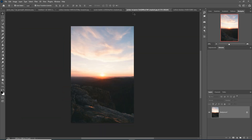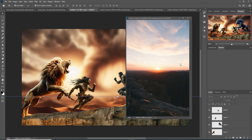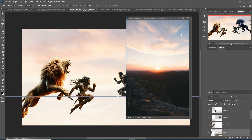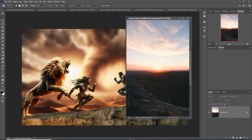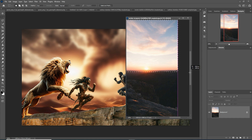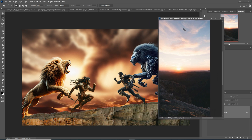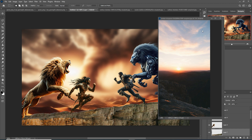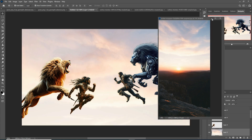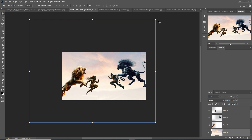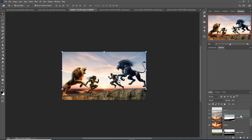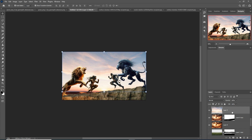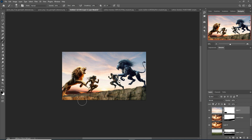Add some more images — I just select this one by using the Rectangle Marquee tool and simply place this one. So I think this one is perfect. Simply select the mask layer, go to brush, and apply to these areas.